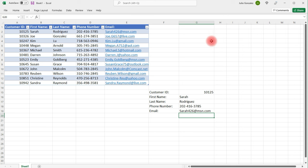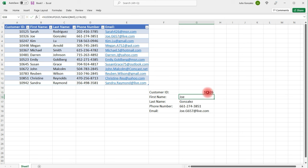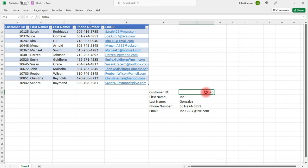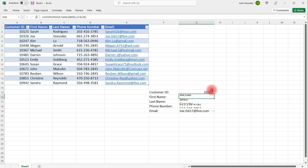So now let's choose the next customer ID. If I type in 10326, it gives me Joe's information. I can see his first name, his last name, his phone number, and his email.